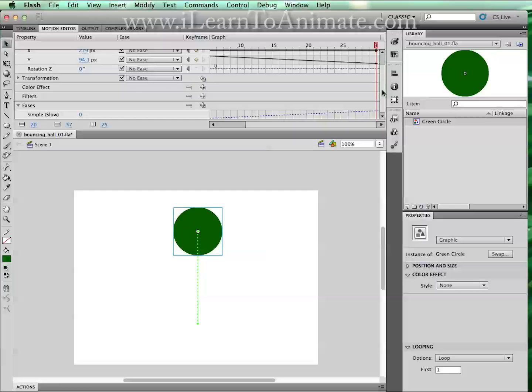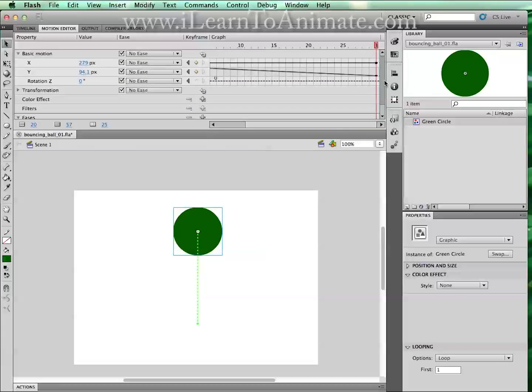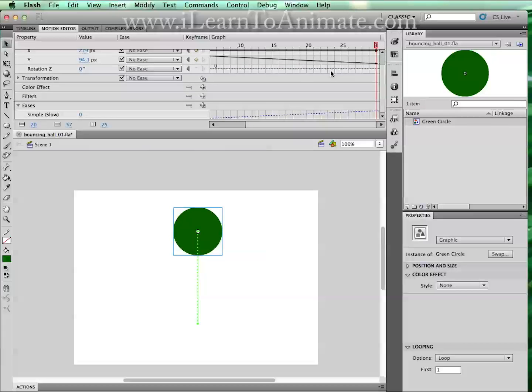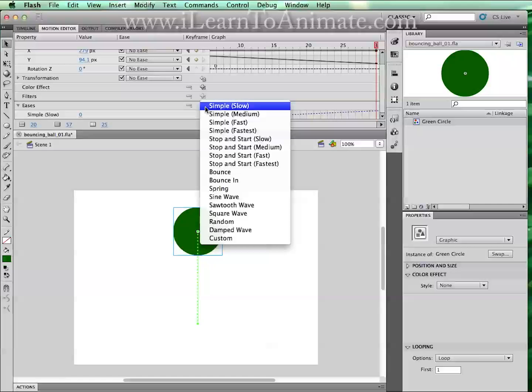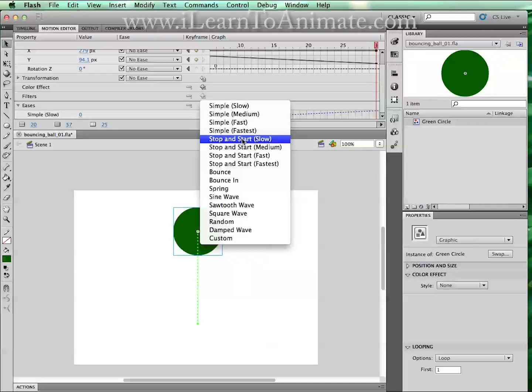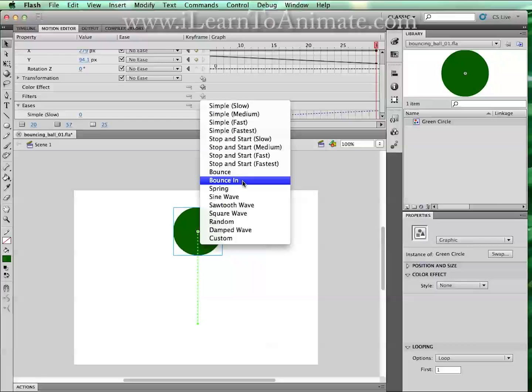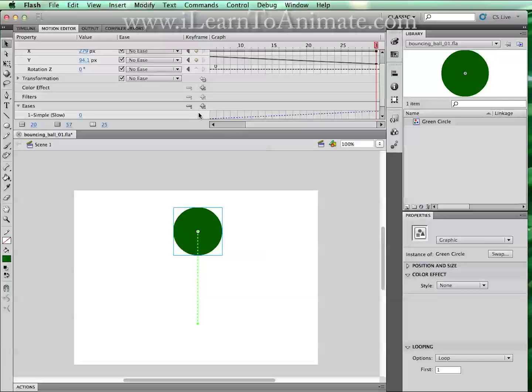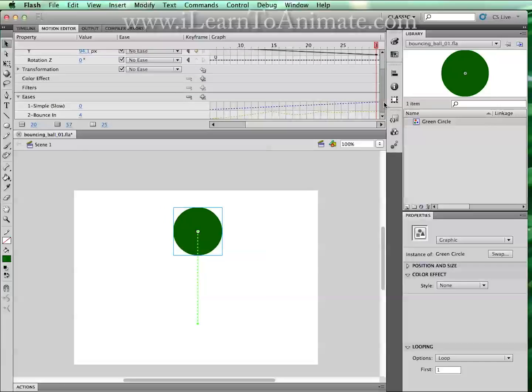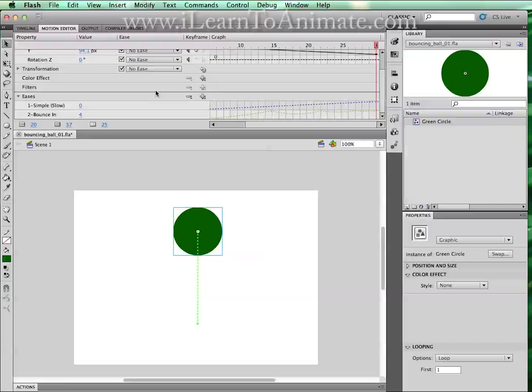Right now you can add in a very simple ease by scrolling all the way to the bottom and click on the positive sign on eases. Left click on this and we can choose bounce in. Once you have done that, if you are unable to see the bounce in eases, scroll down further, you are able to see it over here, bounce in.